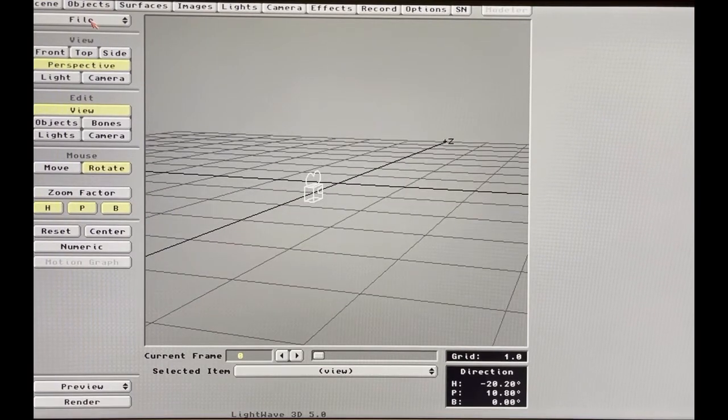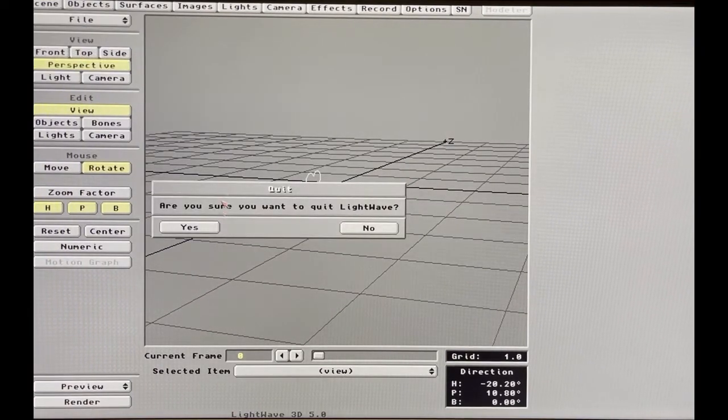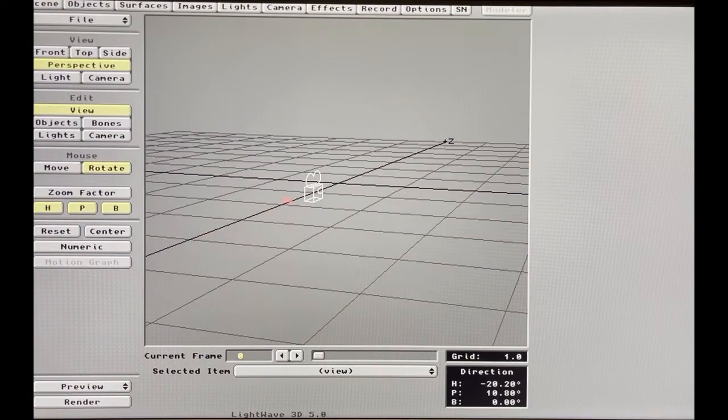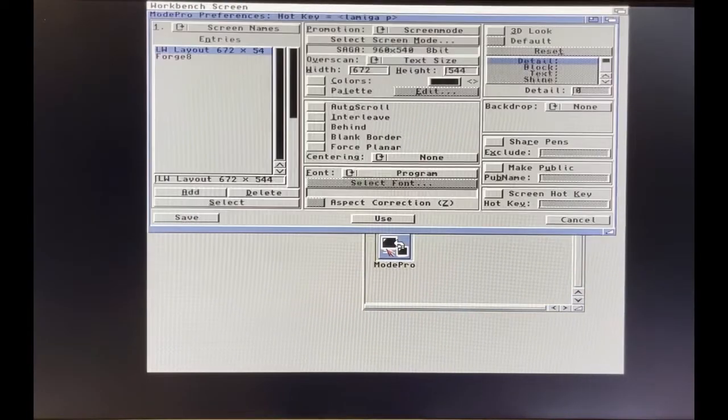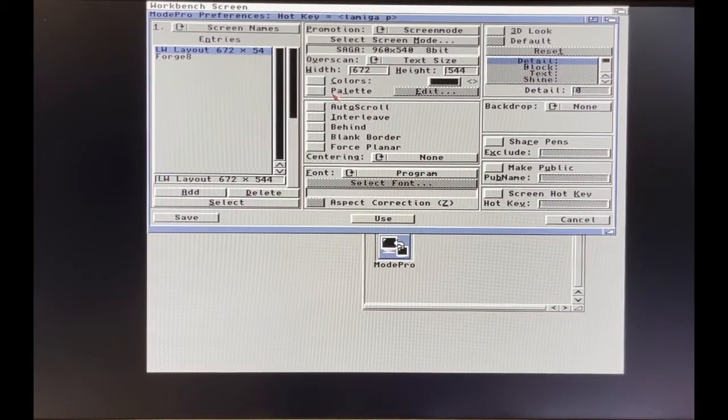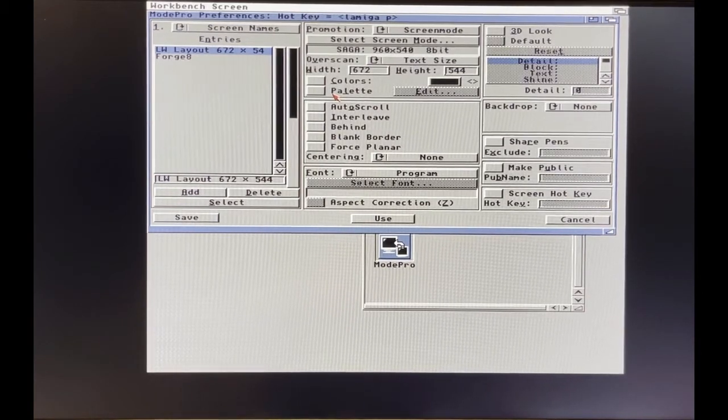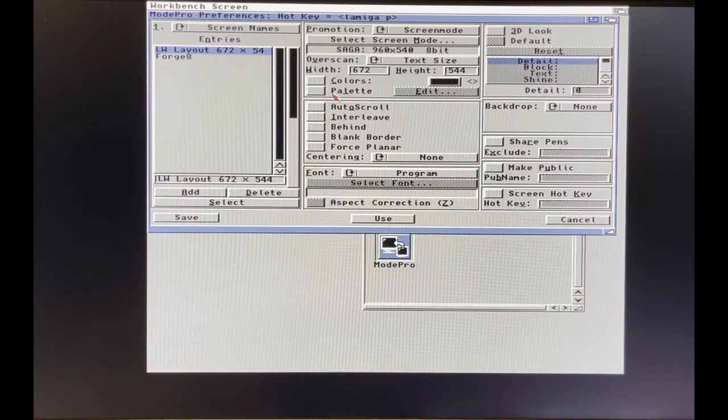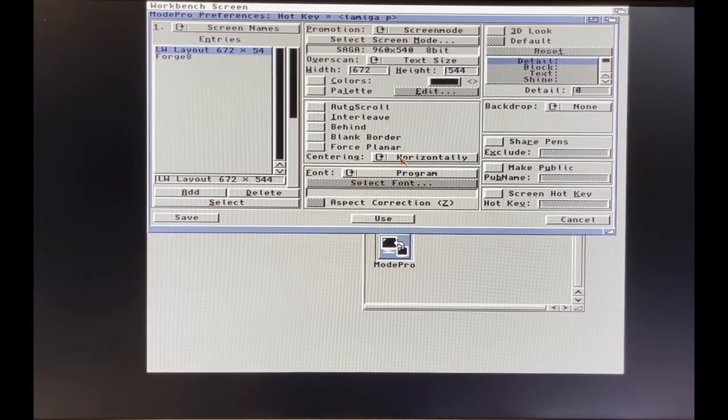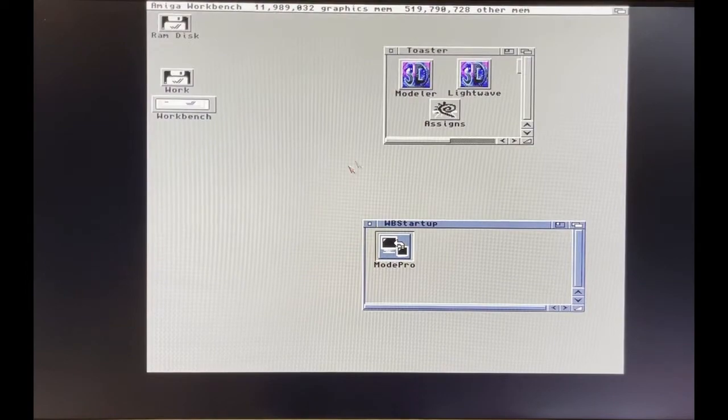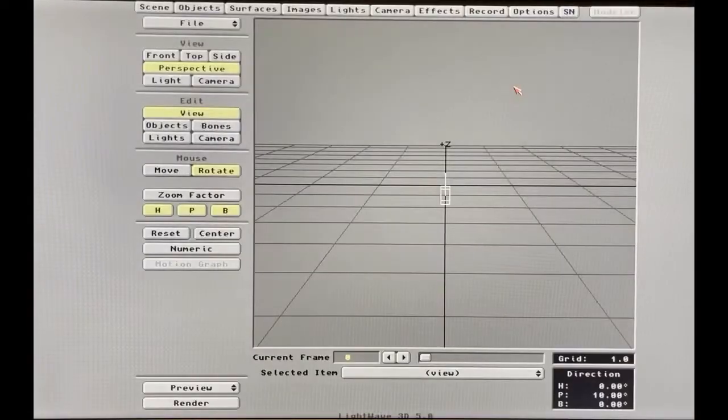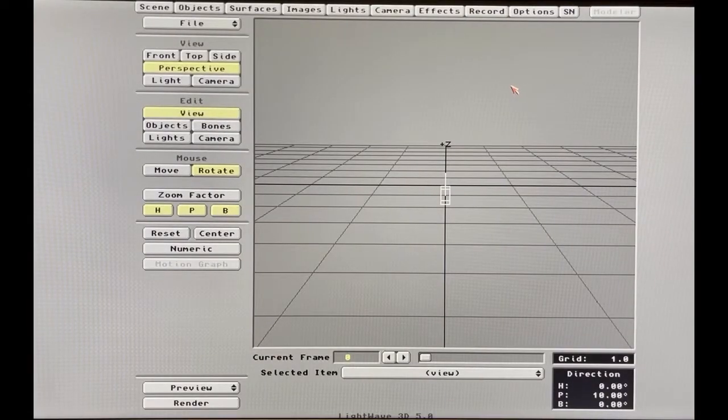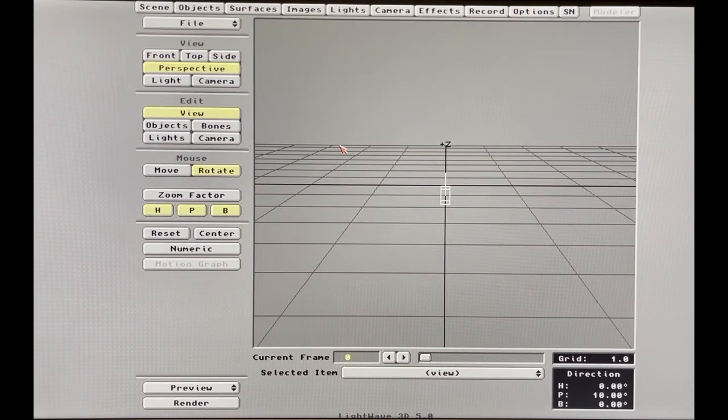Now you're asking yourself: can we center that? Yes. Go to ModePro again. Here we go, Centering, horizontally, vertically, both directions, Save. So now we'll launch LightWave and there you go, you're no longer triggered and everything's in the center.